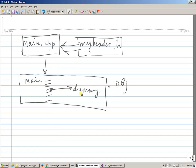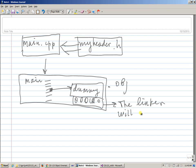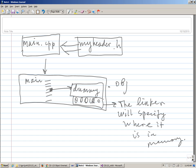Because dummy, if you recall, was actually defined in some other source file, so the object file, instead of having the specific address of this variable, just basically has 0, 0, 0, 0, something like that. It's essentially saying that the linker will specify where it is in memory.